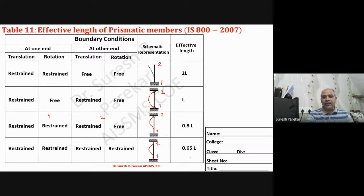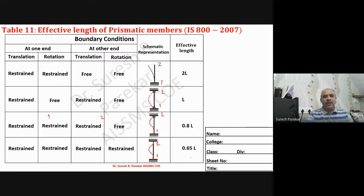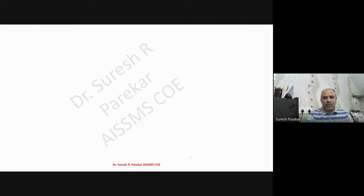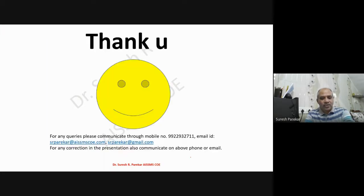We need not cover other cases. The nameplate is the same as whichever was plotted in sheet number one. This completes sheet number two for design of steel structures. Thank you. Sheet number three will be covered in the next lecture.